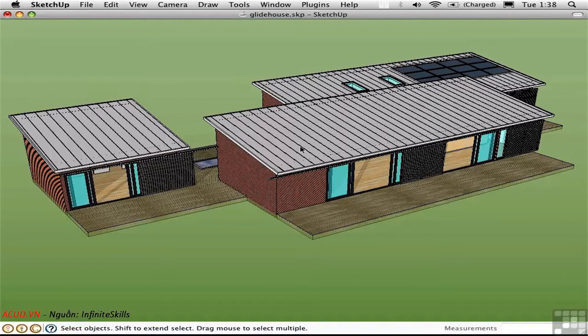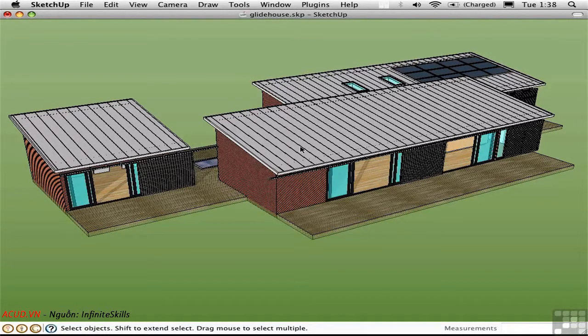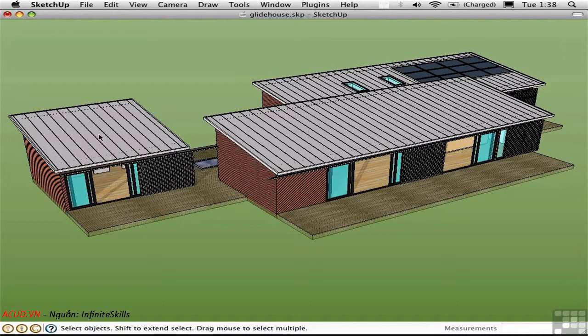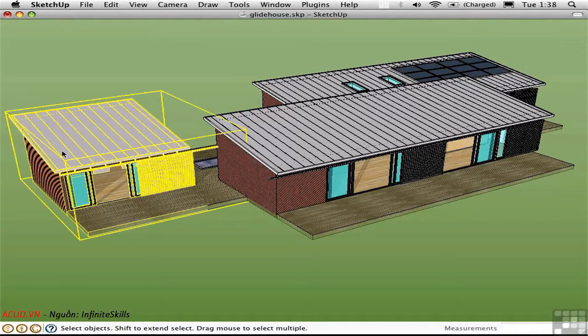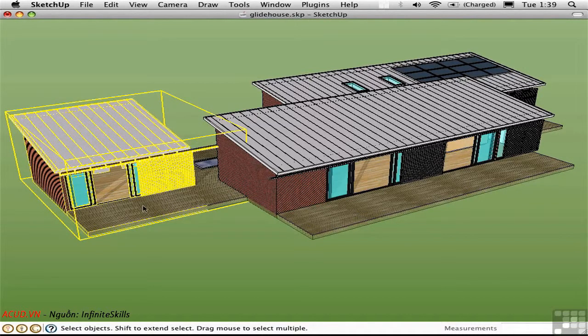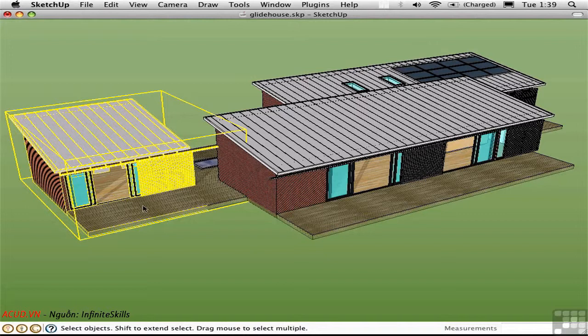One of the more interesting things you can do with scenes is create animations of moving section planes. Let's say we want to take this modular structure and show it growing out of its plan.